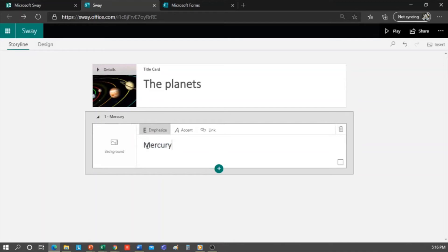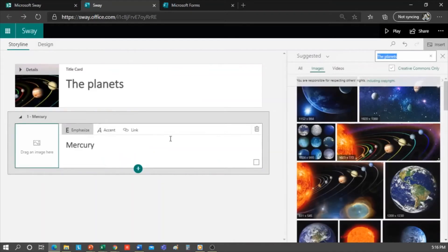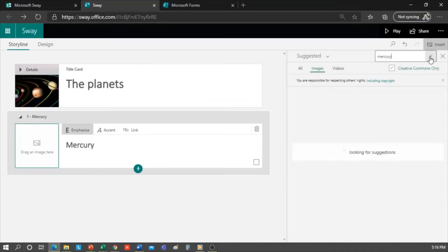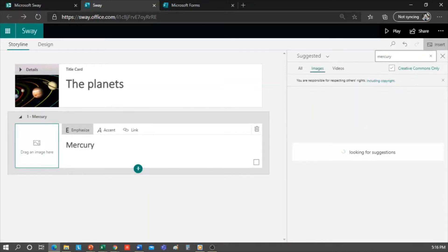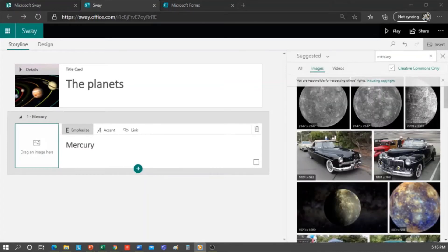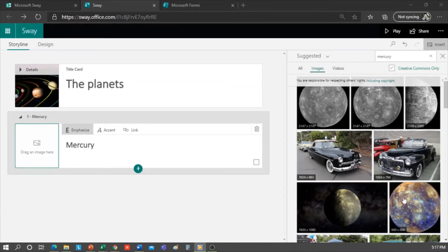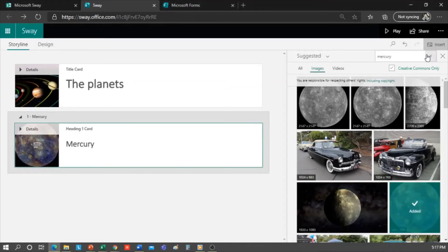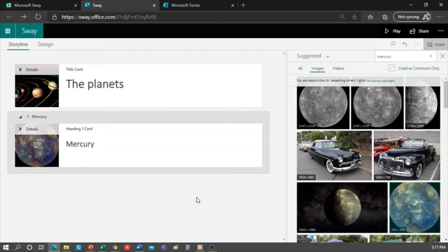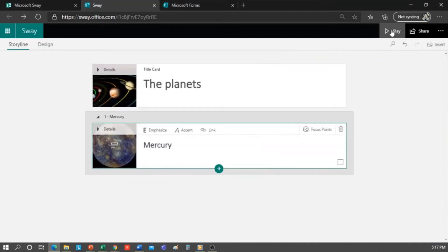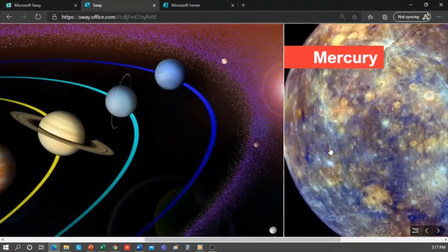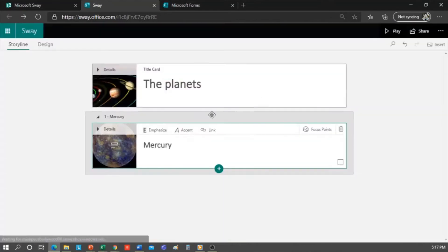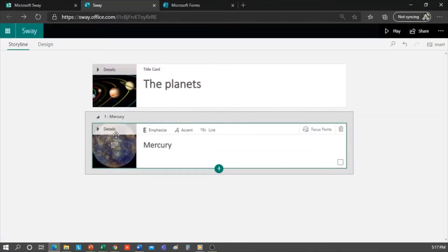I'm going to look for planet Mercury and select the image I like. Here you can click on Add or drag and drop it. Now I can check on how my design looks. Now I'm going to do the same I did with the cover image. Click on Focus Points and select this option.